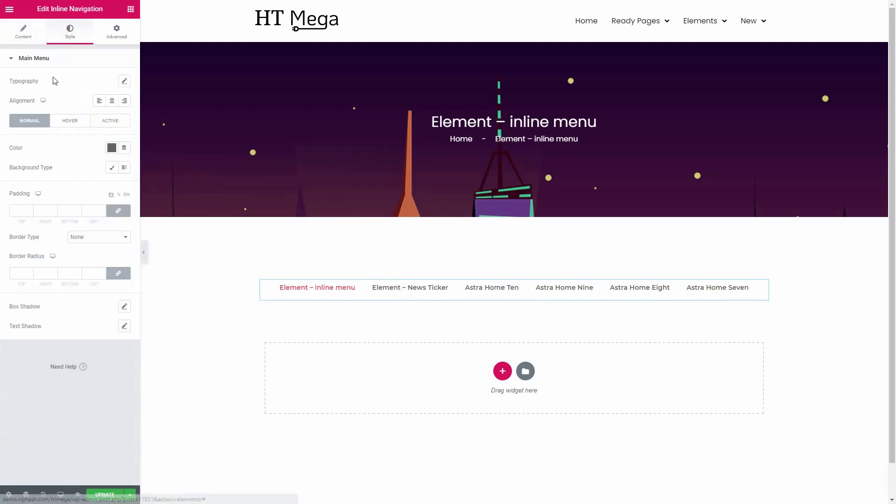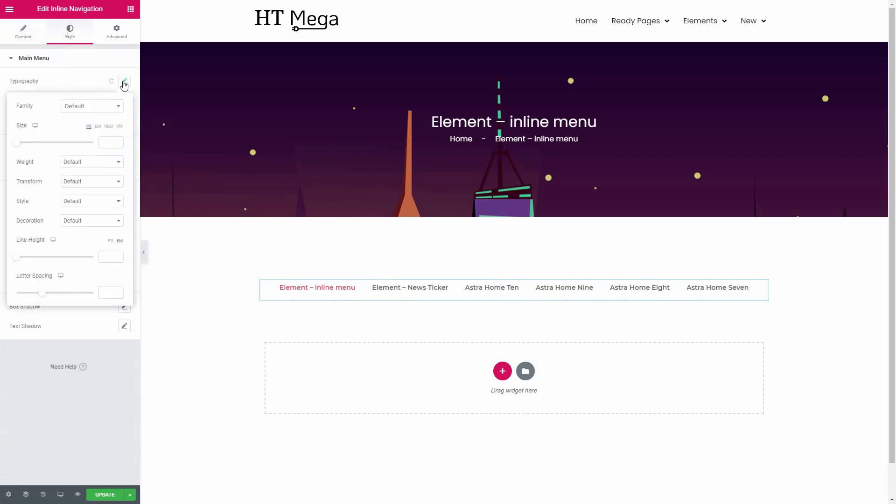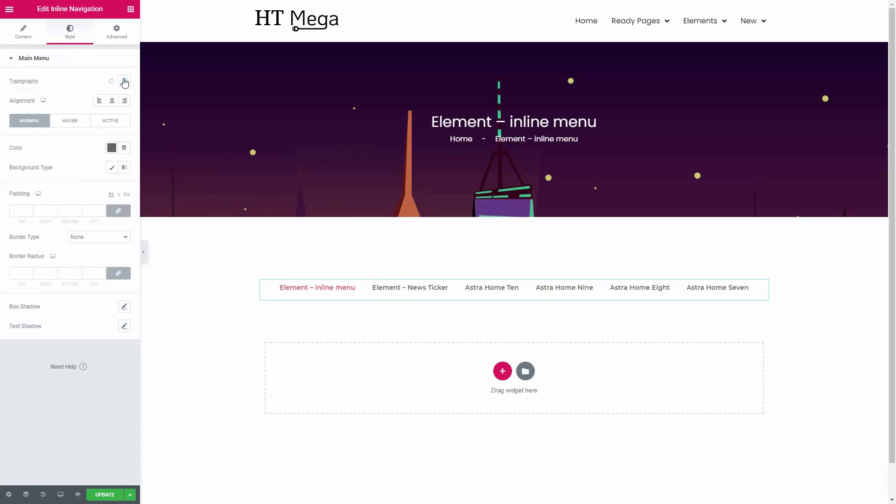From the style tab you can customize all the necessary styles for this widget. So this is how you can display an inline menu anywhere on your website.